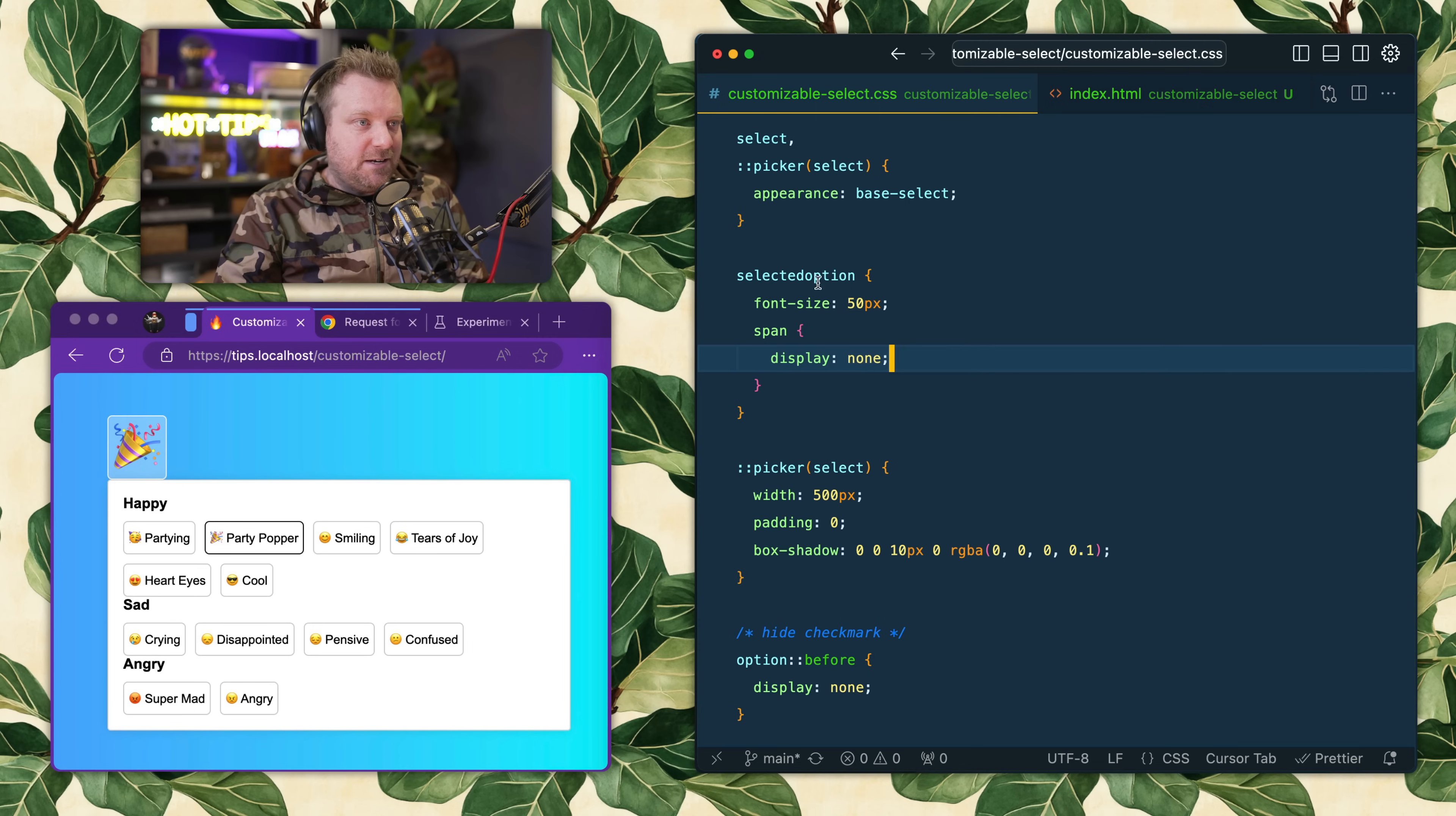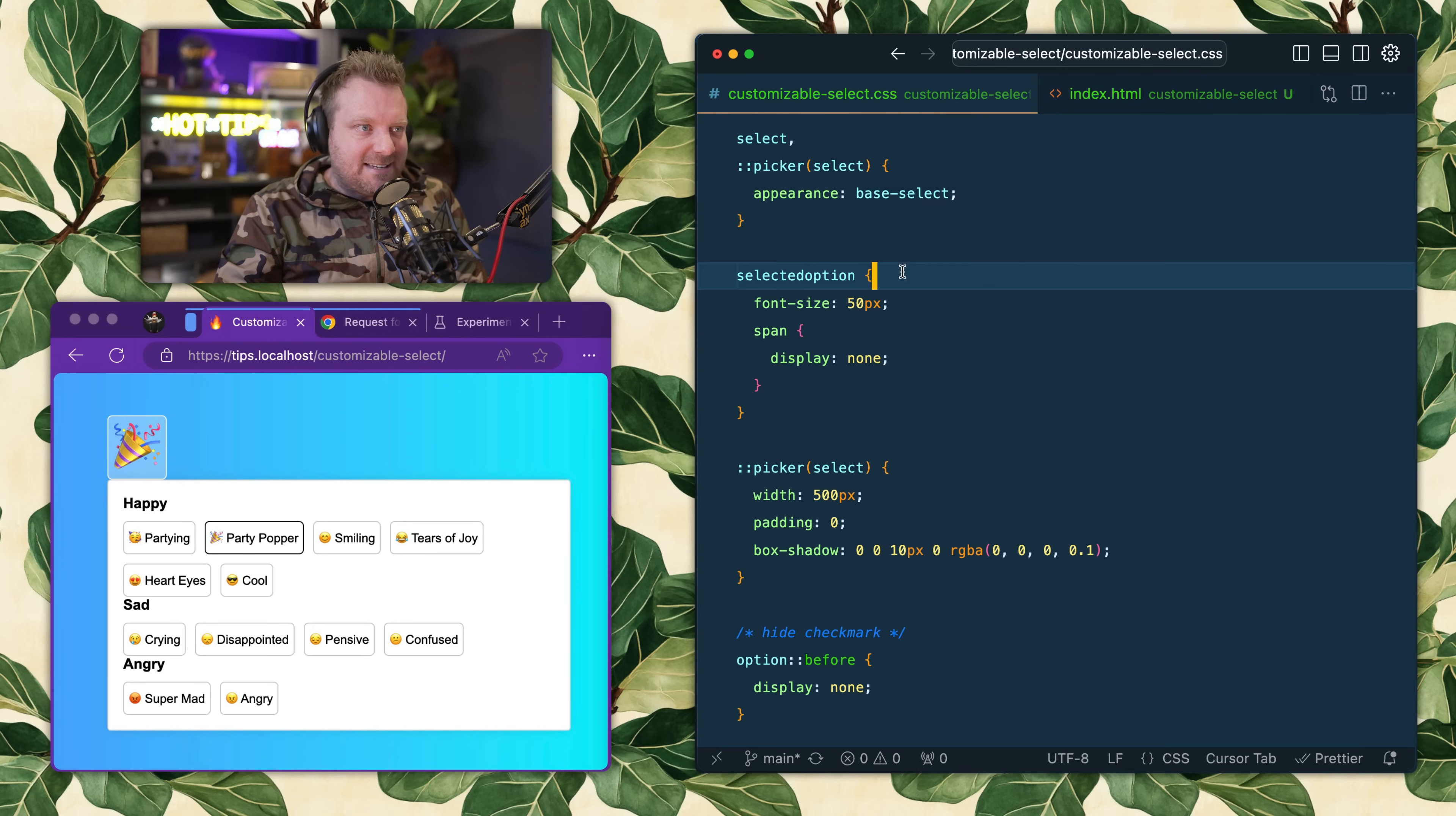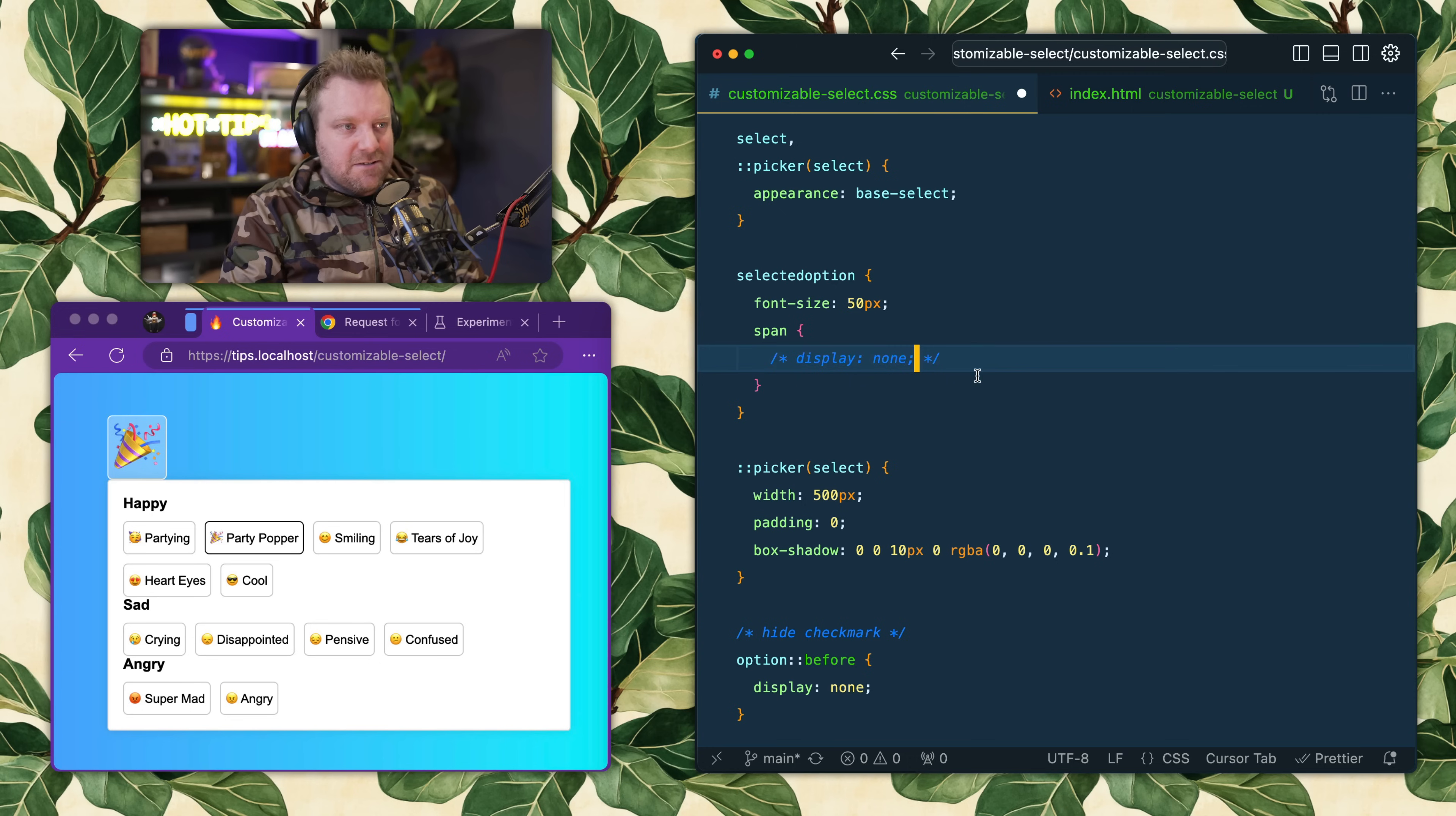Then I grab my selected option here and I say font-size: 50 pixels, so I increase the font size, and I hide the text with display: none. If I were to take both of those off...